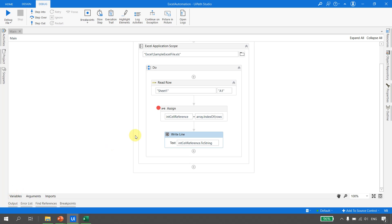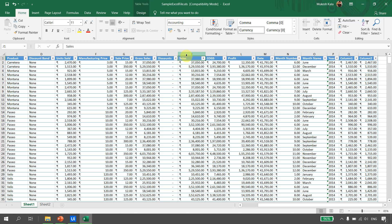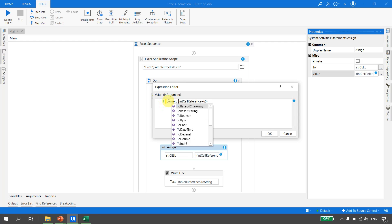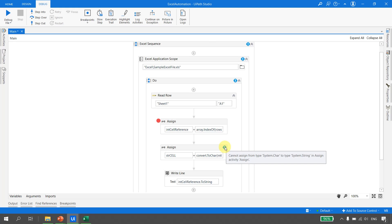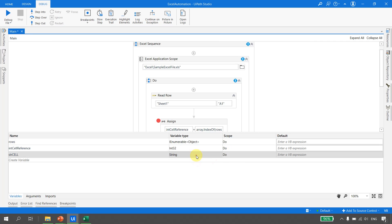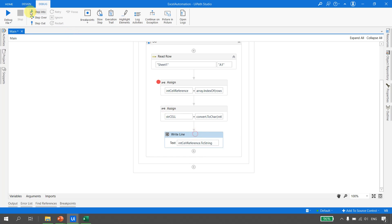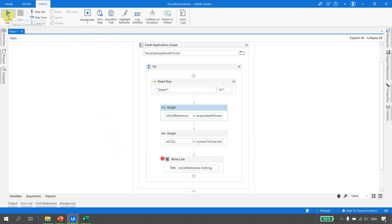Now we need to convert this index 9 into a column letter to get the cell reference J1. We take an Assign activity with a variable called 'str_cell' and use Convert.ToChar(cell_reference + 65) to convert the number to a character. The variable type needs to be Char. Debugging the file and going to Locals, str_cell is now 'J' - this is how we get the cell reference dynamically.